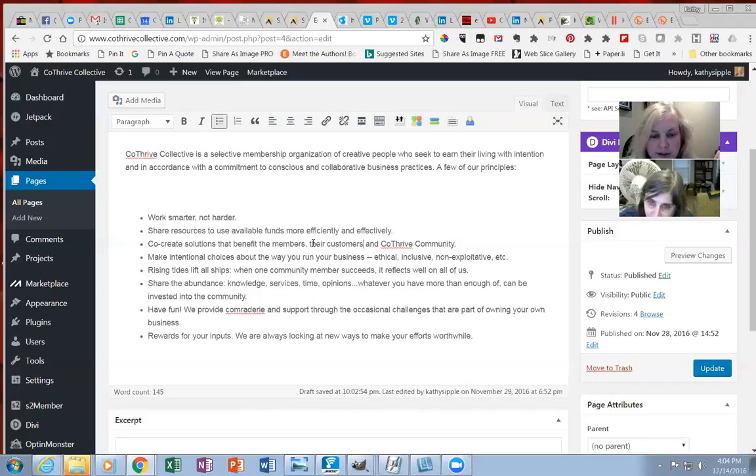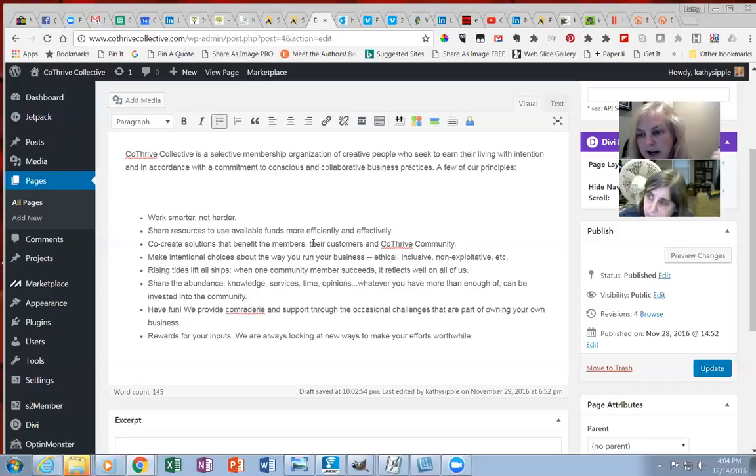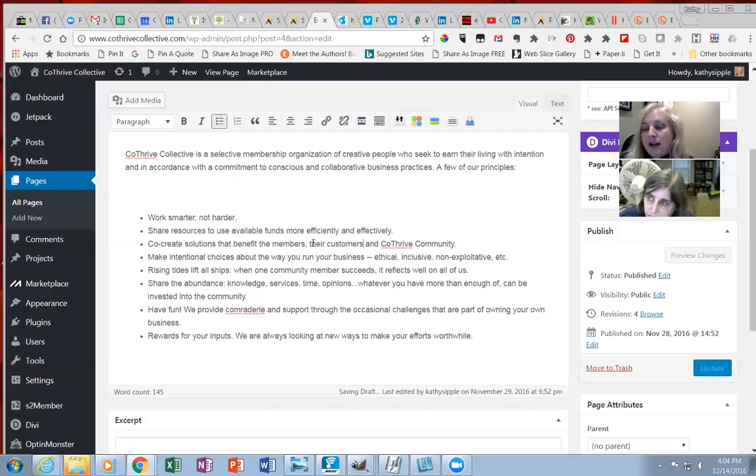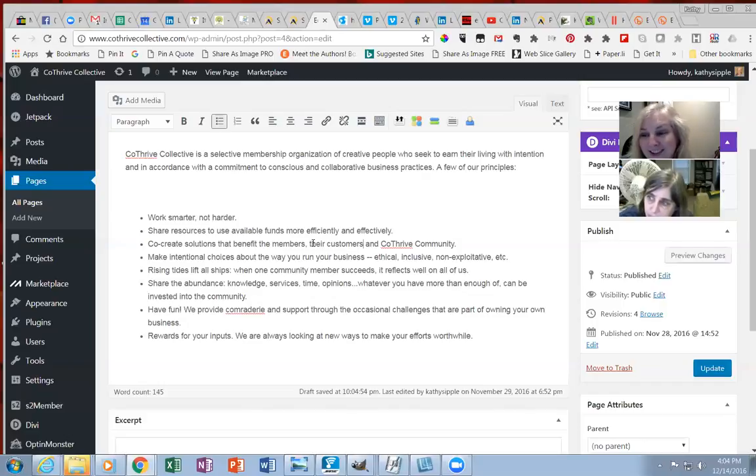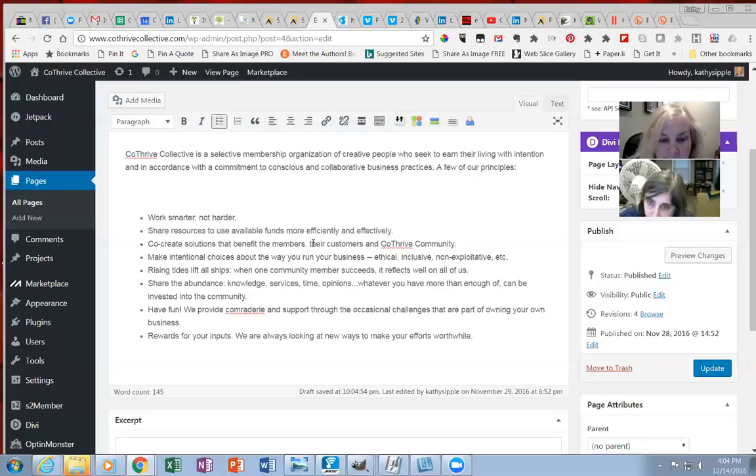Share the abundance: knowledge, services, time, opinions, whatever you have more than enough of can be invested into the community. So, like, time banking is one way that people can do that. They can become a member of the time bank. And then if you're really good at writing, I know we have members that are not so good at writing, but they might be great artists. They could perhaps give you some art you could use on your website, and you could do writing or editing for them. Something like that.